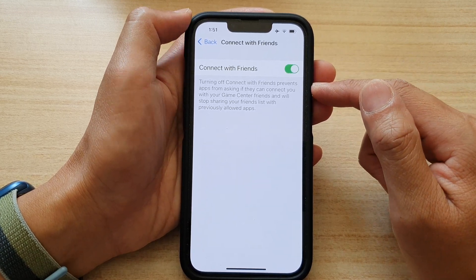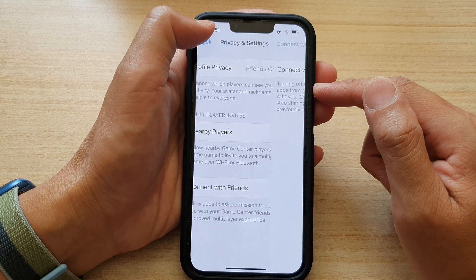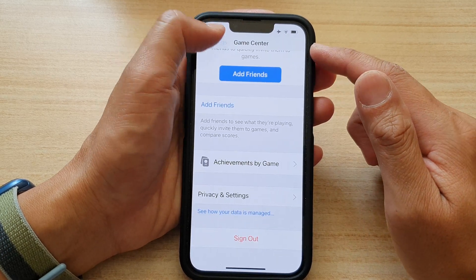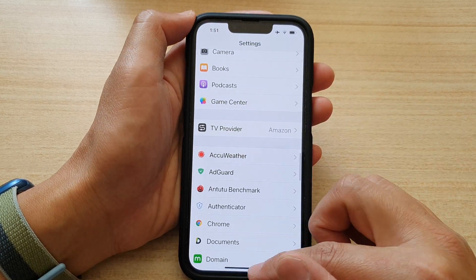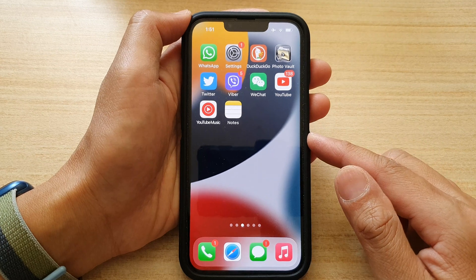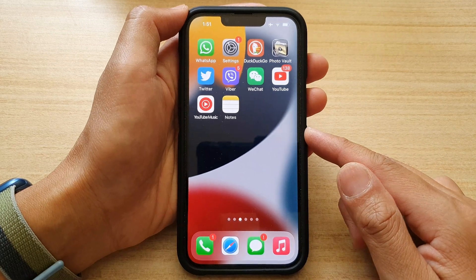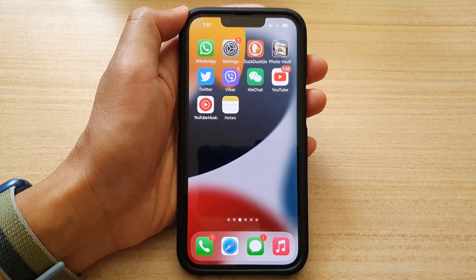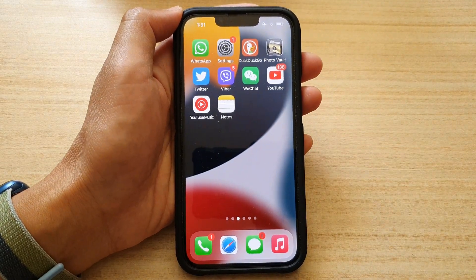And that's it. Finally, you can tap on the back key to go back to Settings, or you can swipe up to go back to the home screen. Thank you for watching this video. Please subscribe to my channel for more videos.